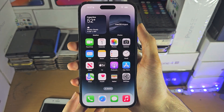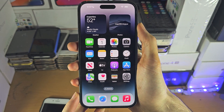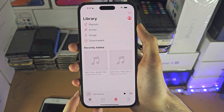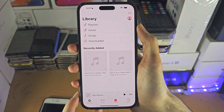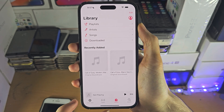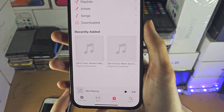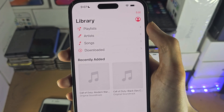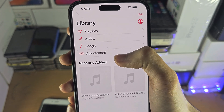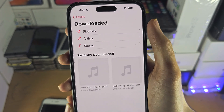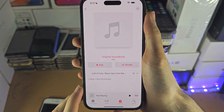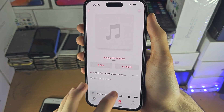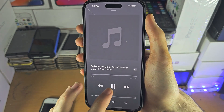Welcome everyone! The first step to access downloaded music on iPhone is to open up the Music app. Tap on Library, and you should see the Downloaded option. In here you can see the music that you have downloaded, and it's going to start to play.